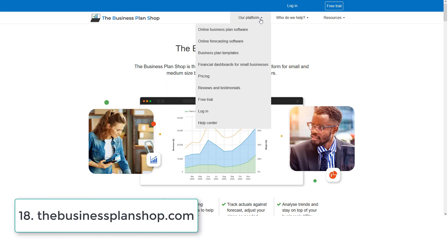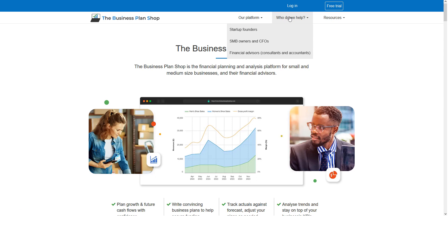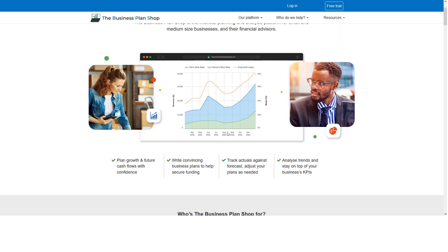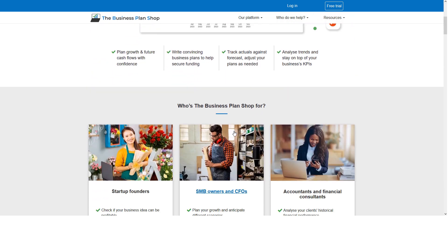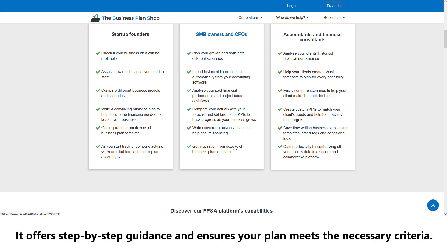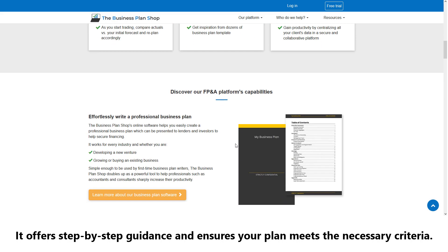Number eighteen: The Business Plan Shop. The Business Plan Shop provides an intuitive and straightforward interface for creating professional business plans. It offers step-by-step guidance to ensure your plan meets the necessary criteria.